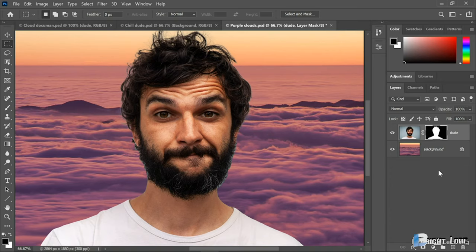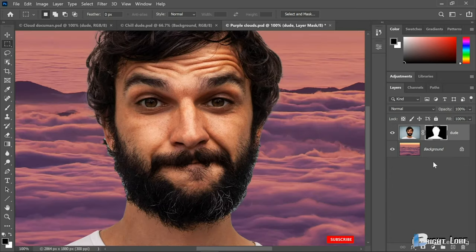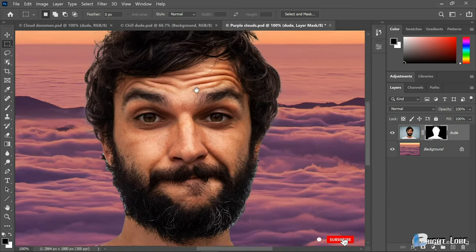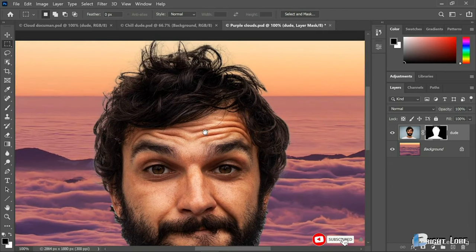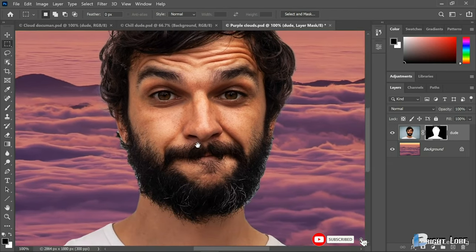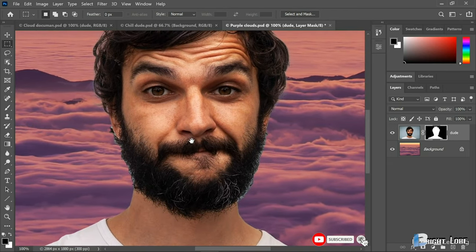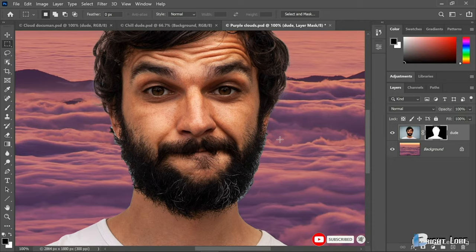But as I say, while that works great for the hair on the top of the guy's head, it does not work for his beard. Surely we can do better. And I'll show you exactly how we can in the very next movie.